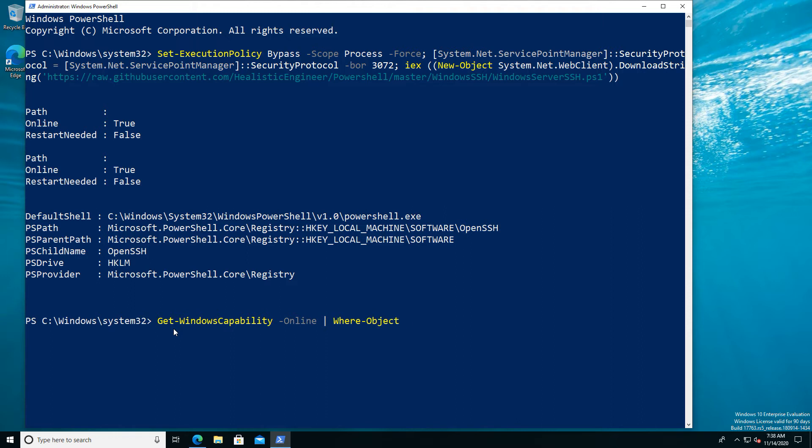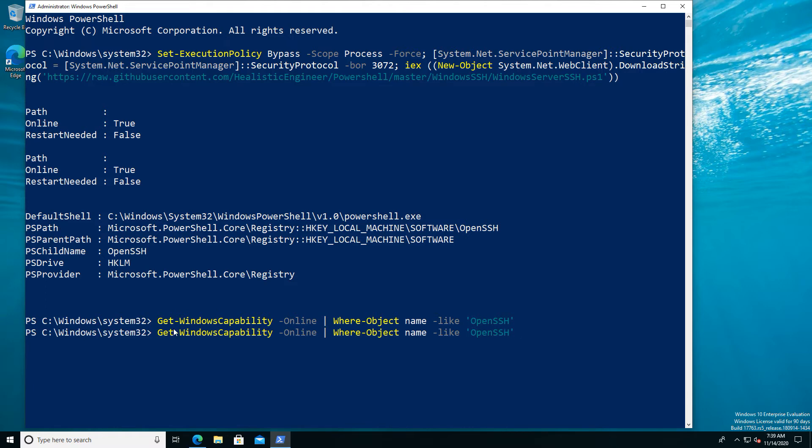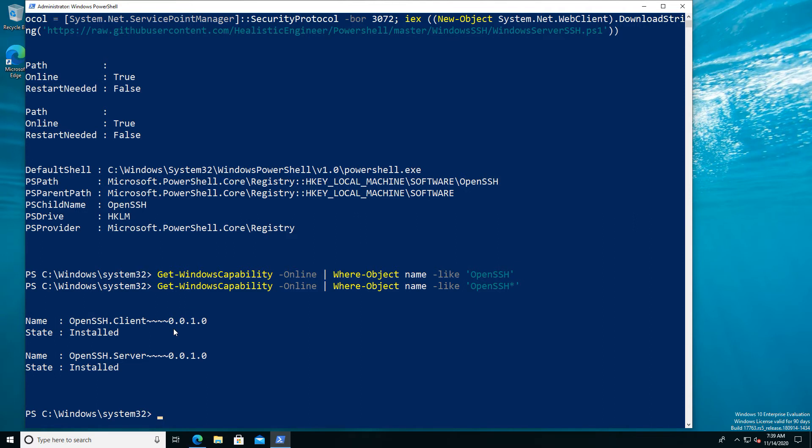Filter to see if our OpenSSH elements are there, pretty much the same as we did at the beginning on the previous video. What we should see is that both elements are there and installed. If we don't see that then obviously something went wrong. In this case I need to add the wildcard, there we go, so we can see both components are there.